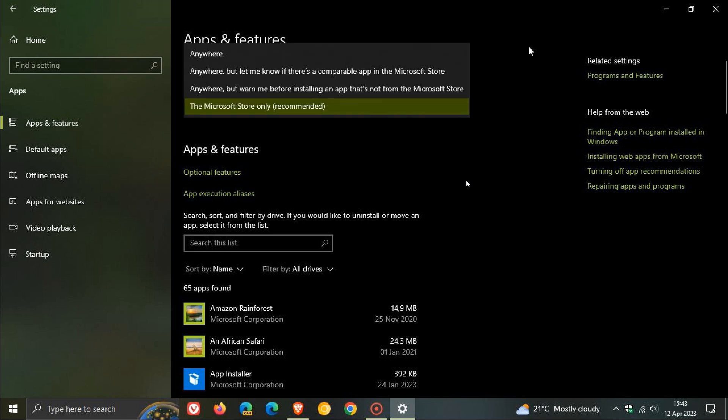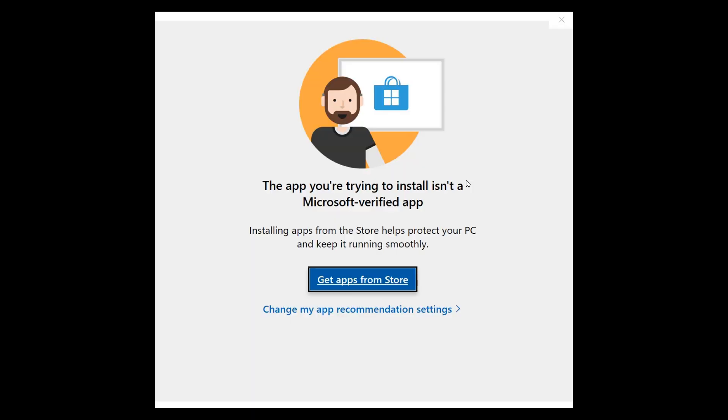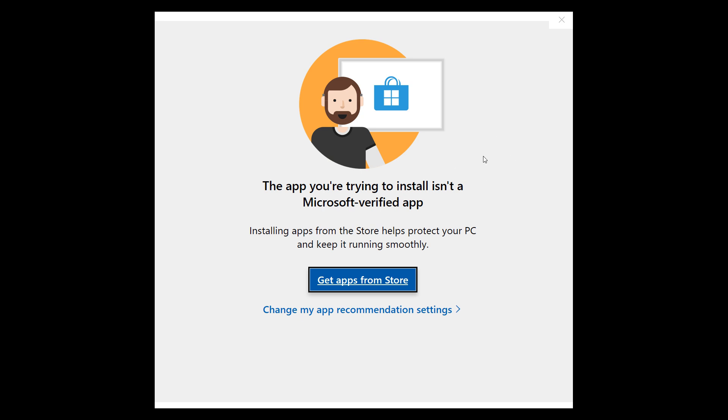That's a quick way to resolve this error message from appearing when trying to download apps and software that aren't available from the Microsoft Store on Windows 10 and 11. Thanks for watching, and I'll see you in the next one.